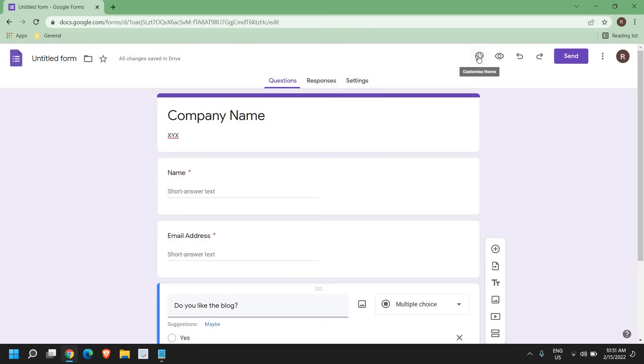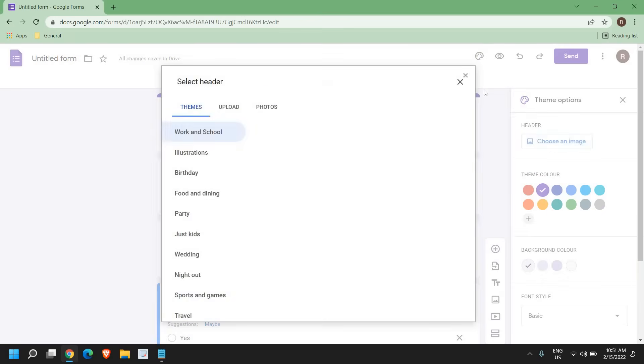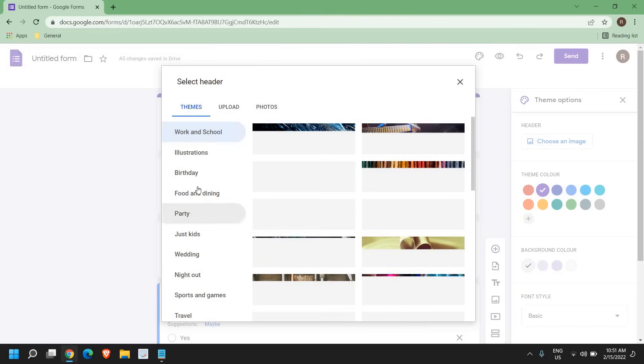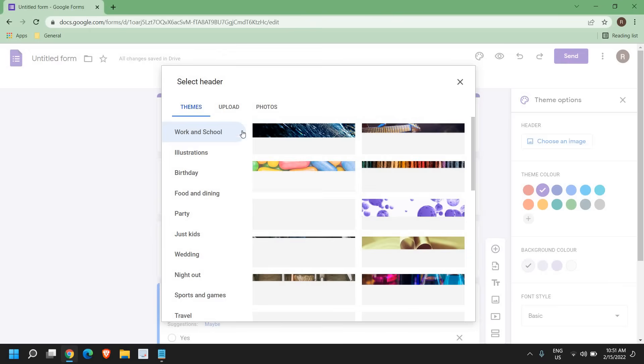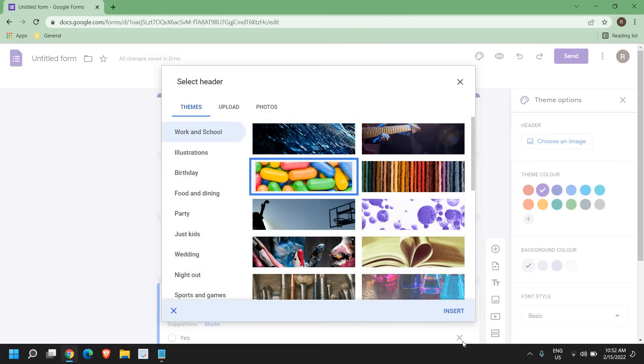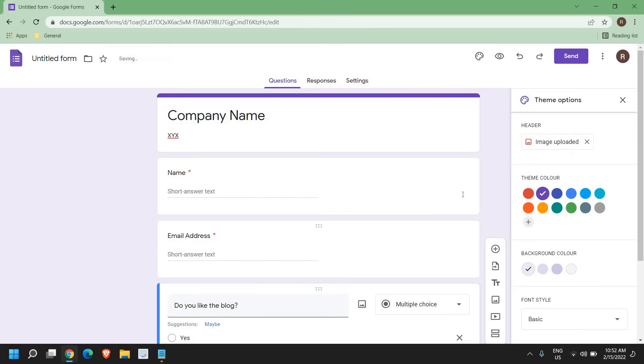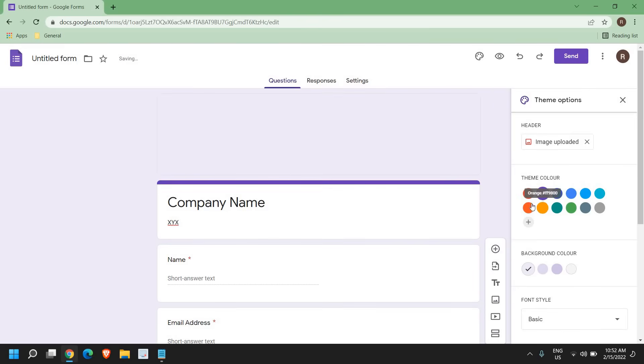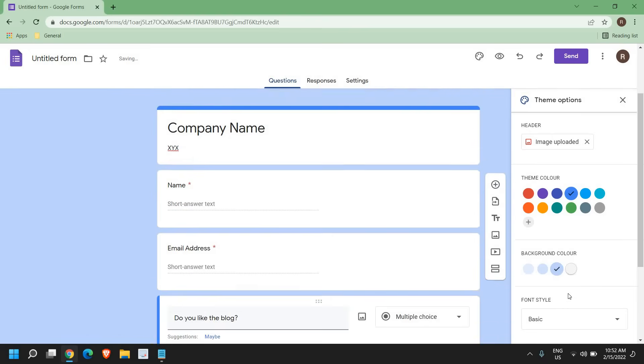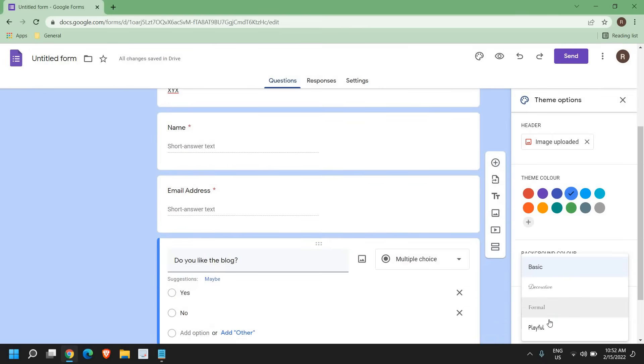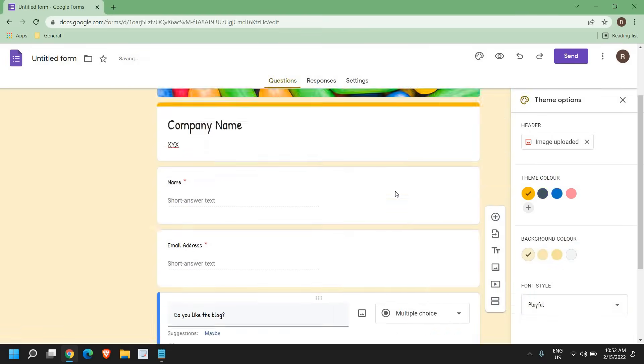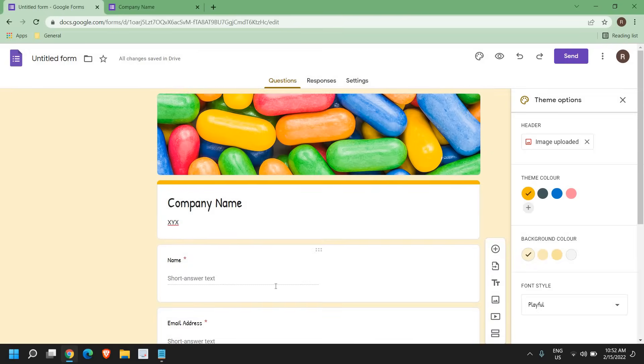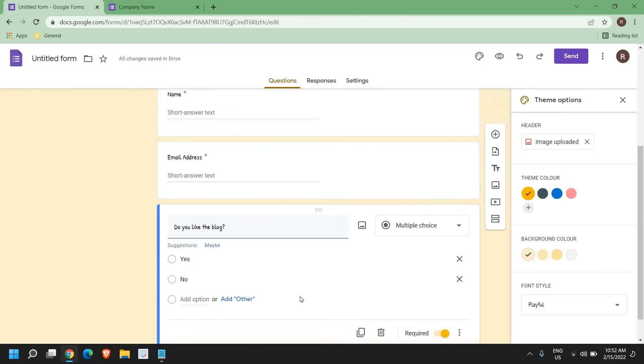at the top right corner, you have customize theme. So you can click here and choose the image for the header. Let's say if I select work and school, I get many options. I'll just select this one and I'll click on insert. And from here, you can change the theme color, you can change the background color, and you can change the font style. I'll select the playful one.